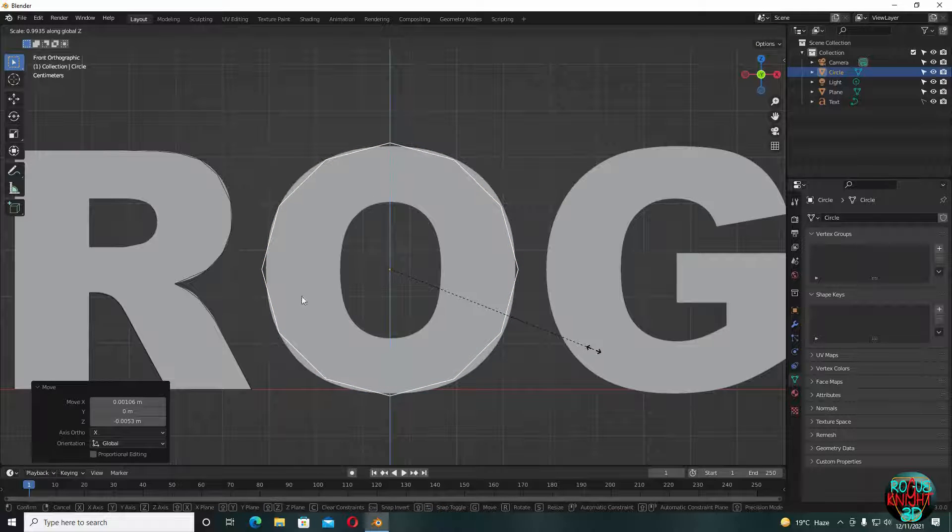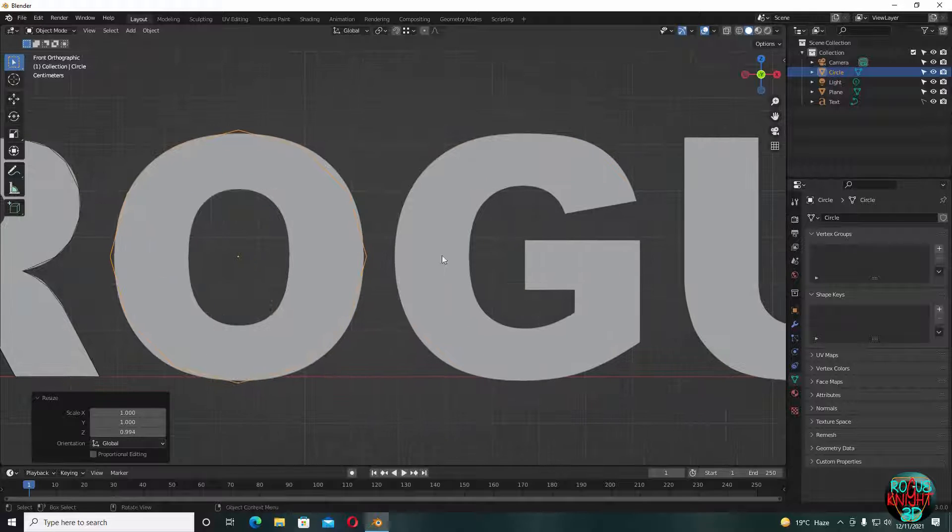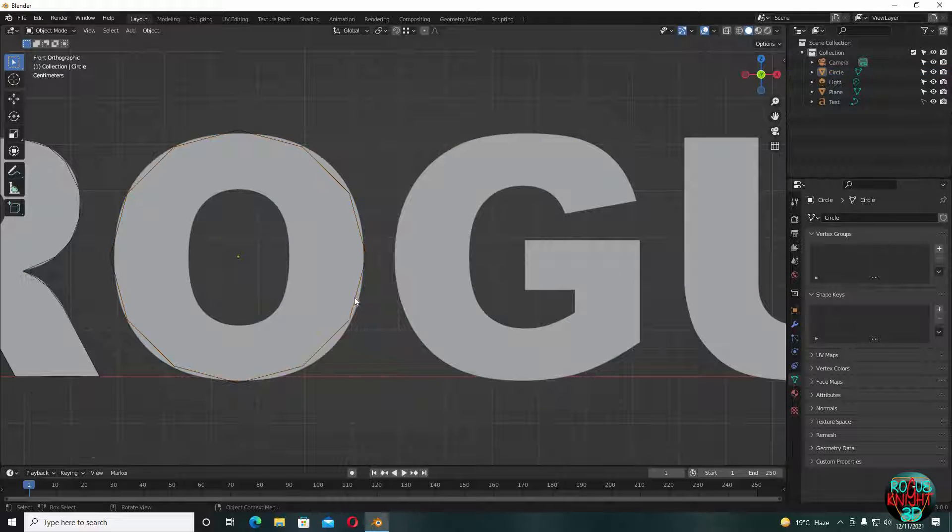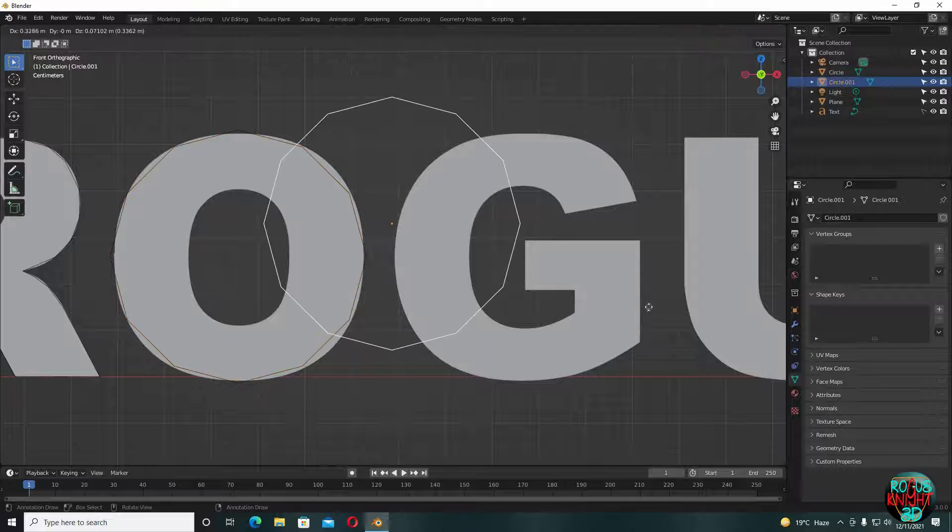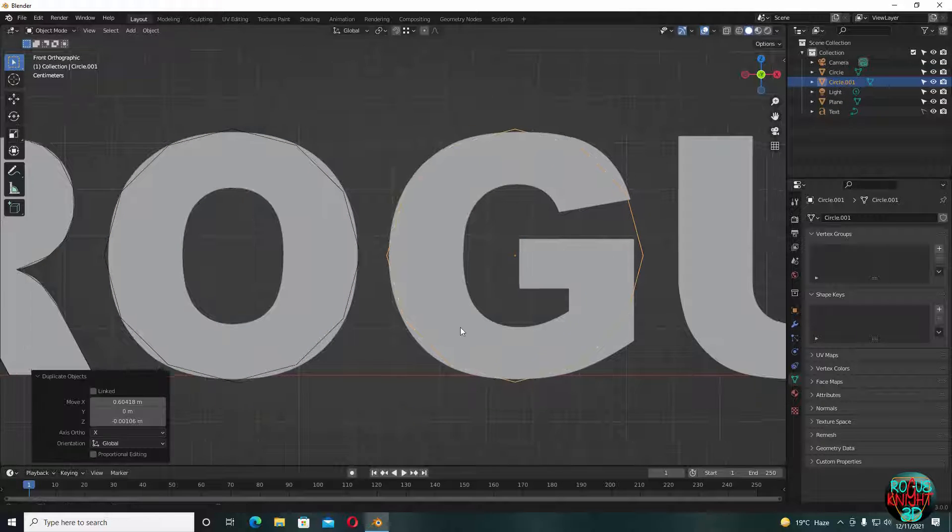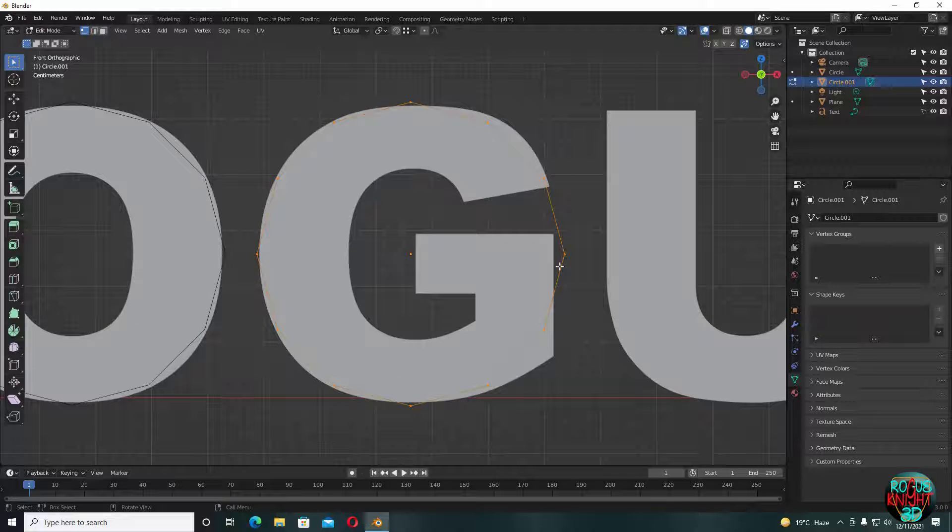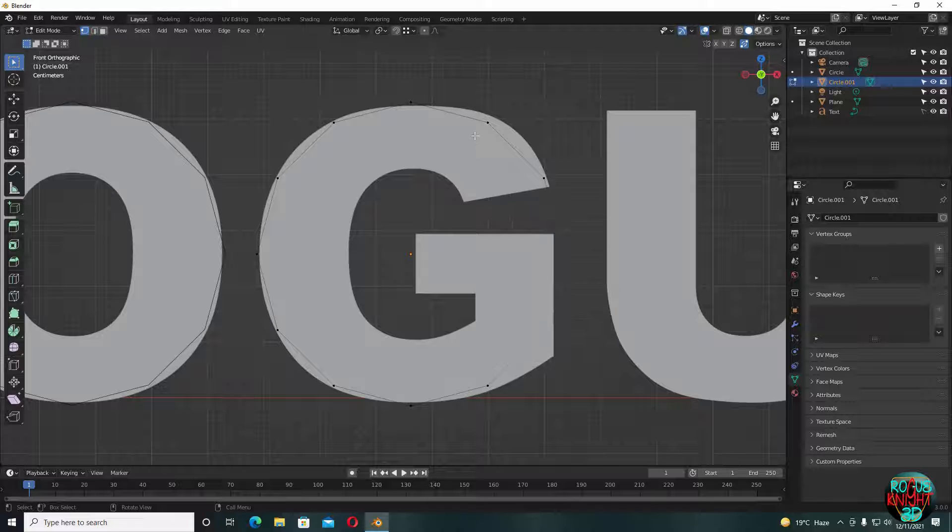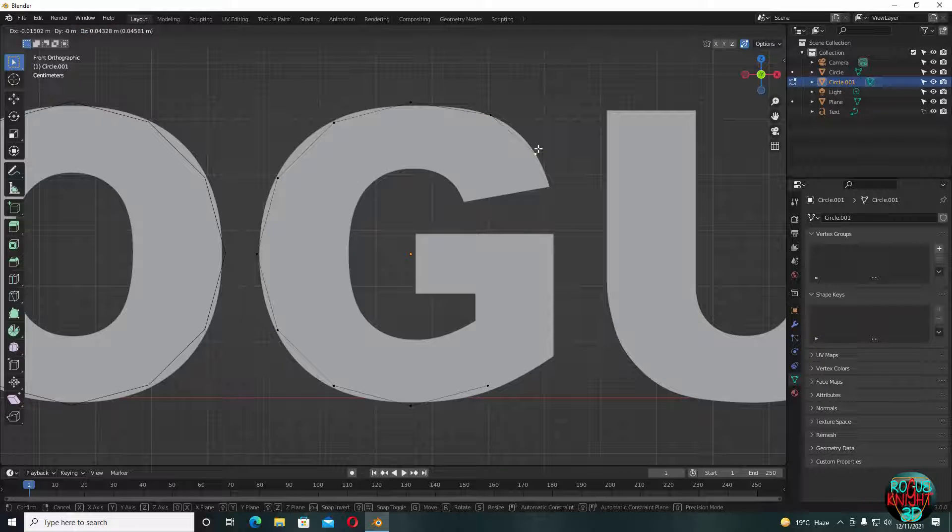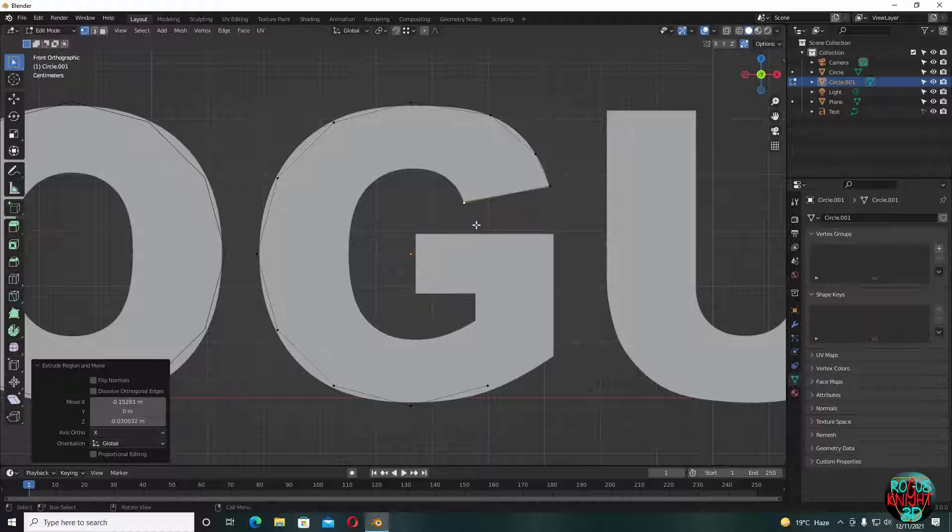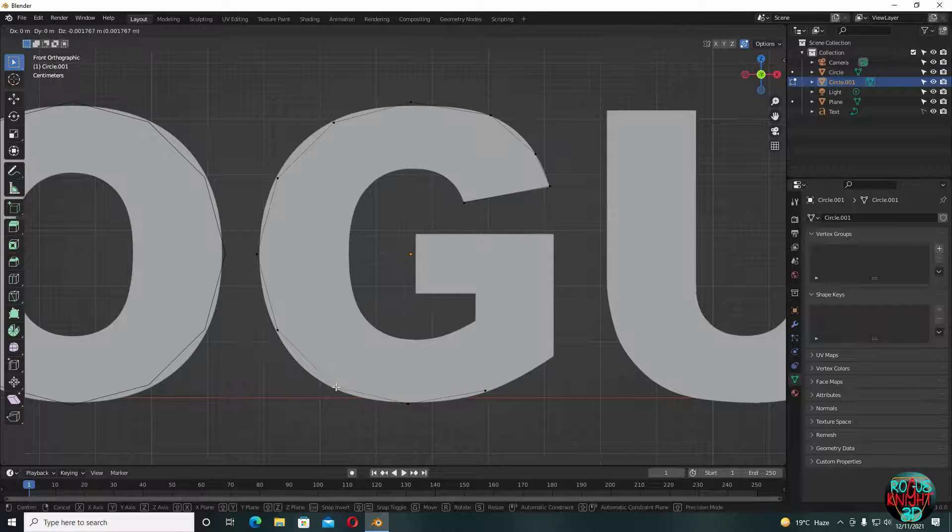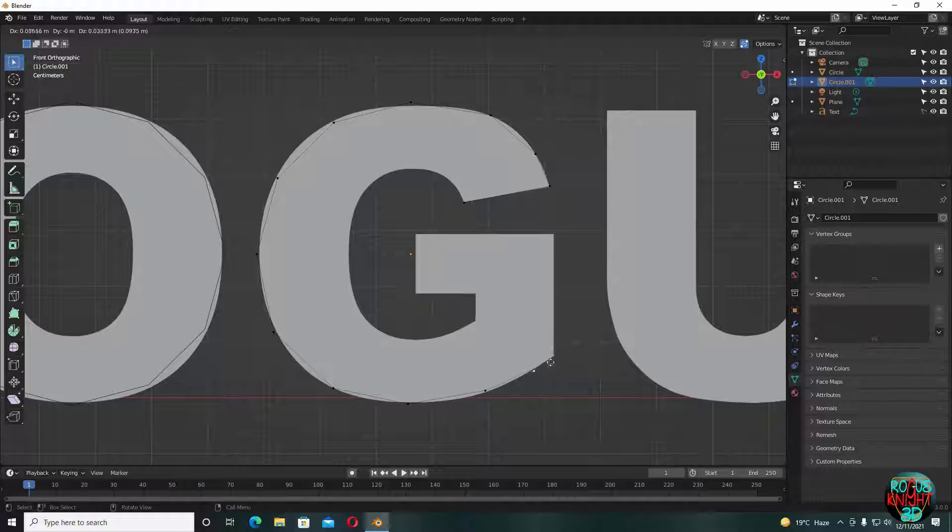And like I said before, we will not be creating any inner geometry. Now for the G, it's almost round so we can use our O again. Shift D to duplicate. Now delete the vertices you don't want to use. And after that it's the same process of extruding and more extruding, so I'm going to quickly finish up the letters and hope all of you guys can easily follow along as well.